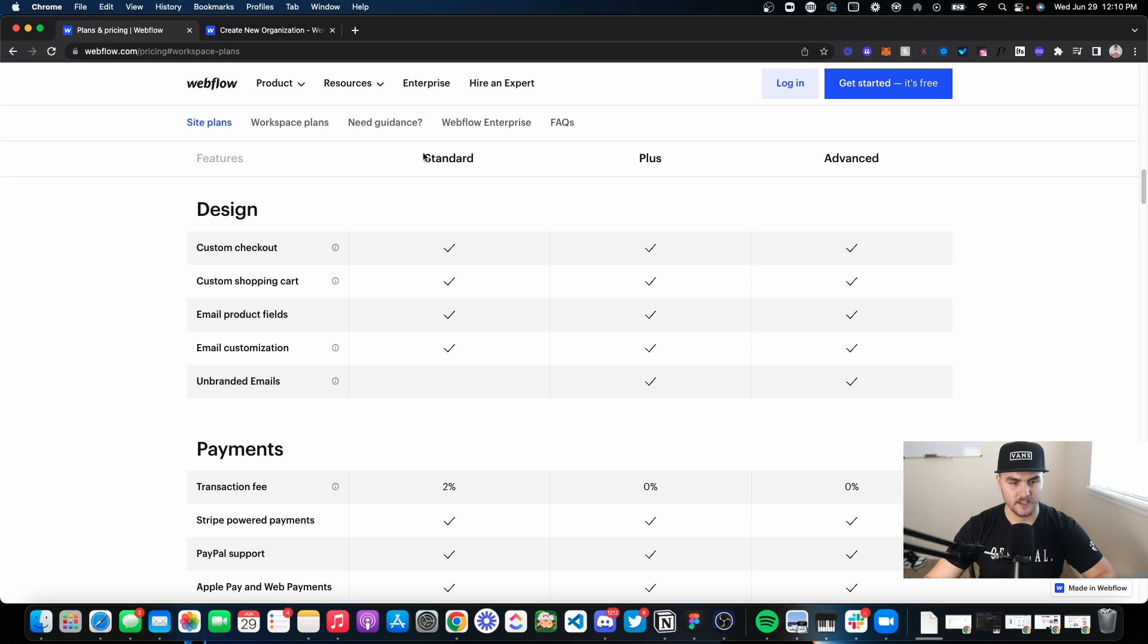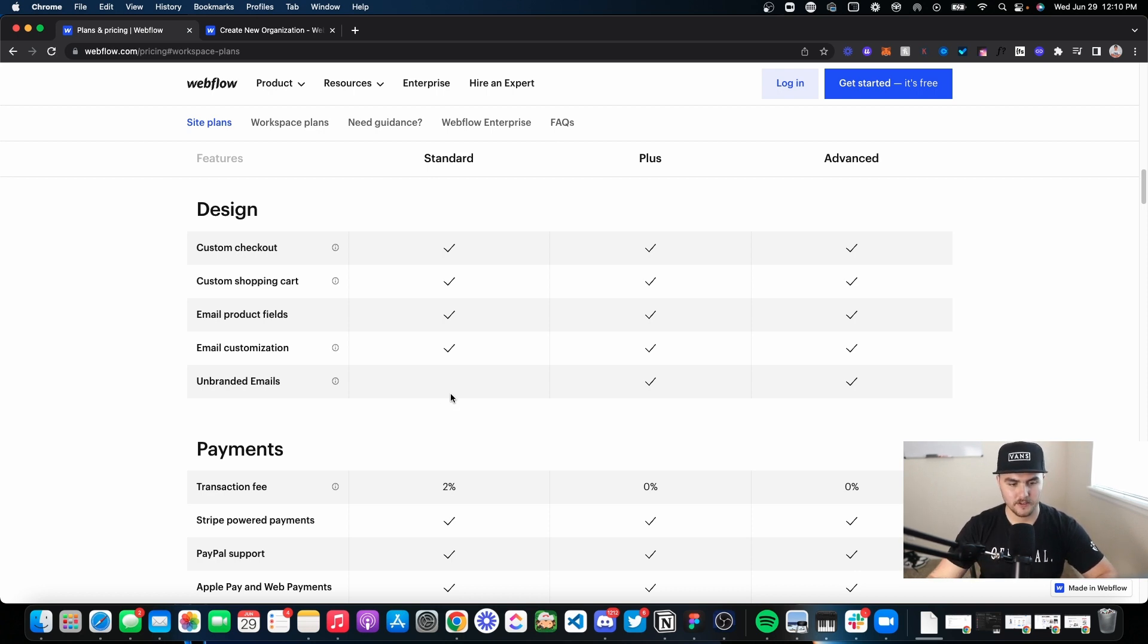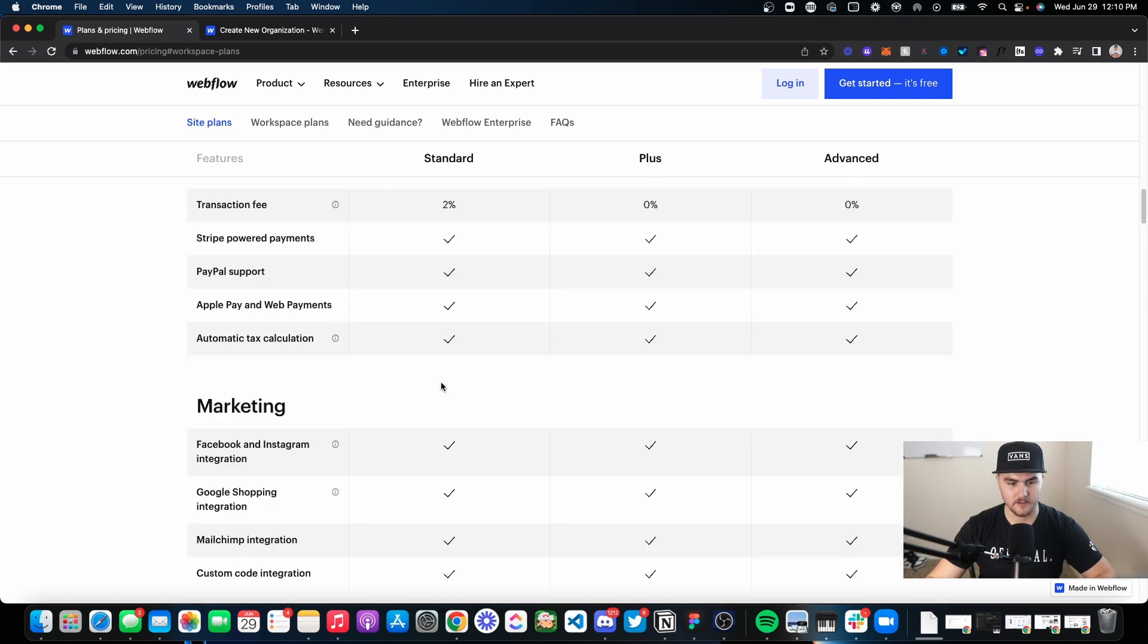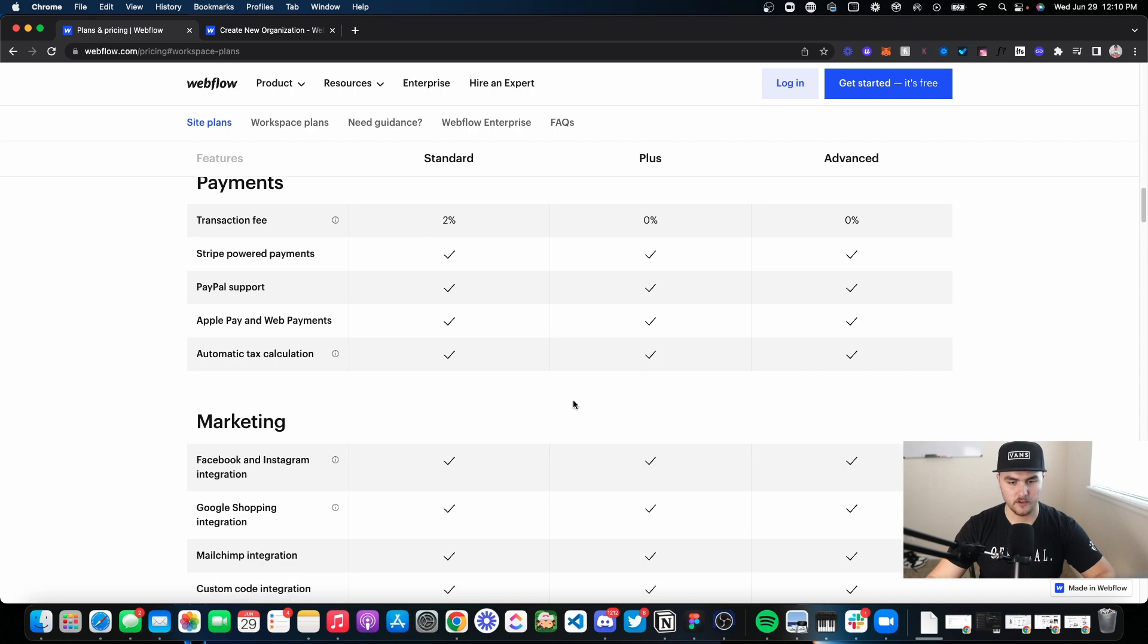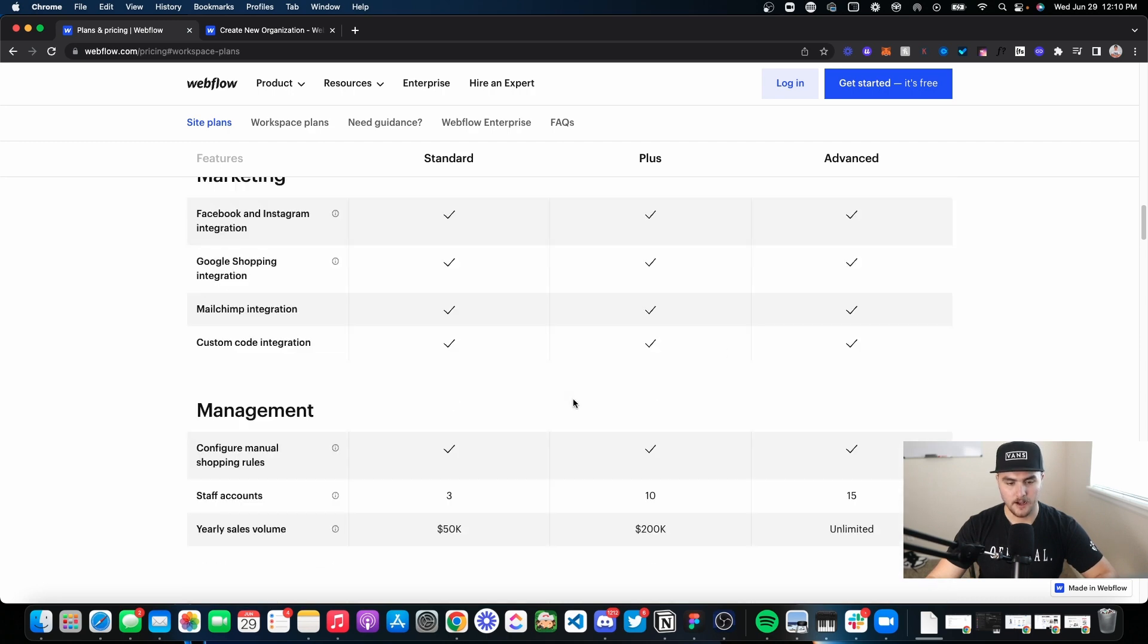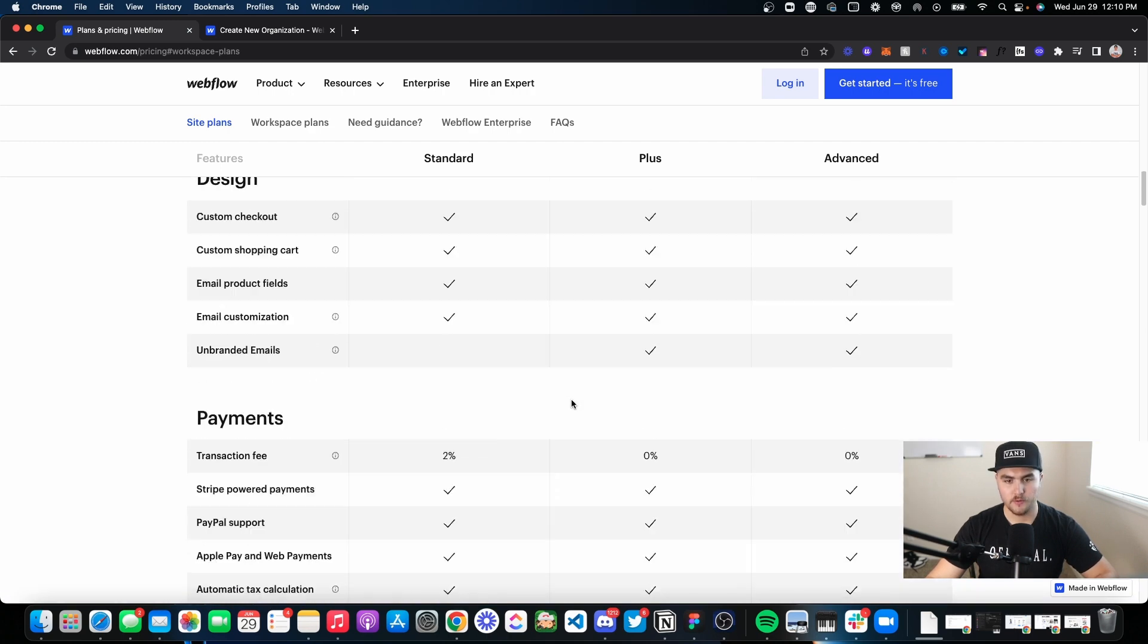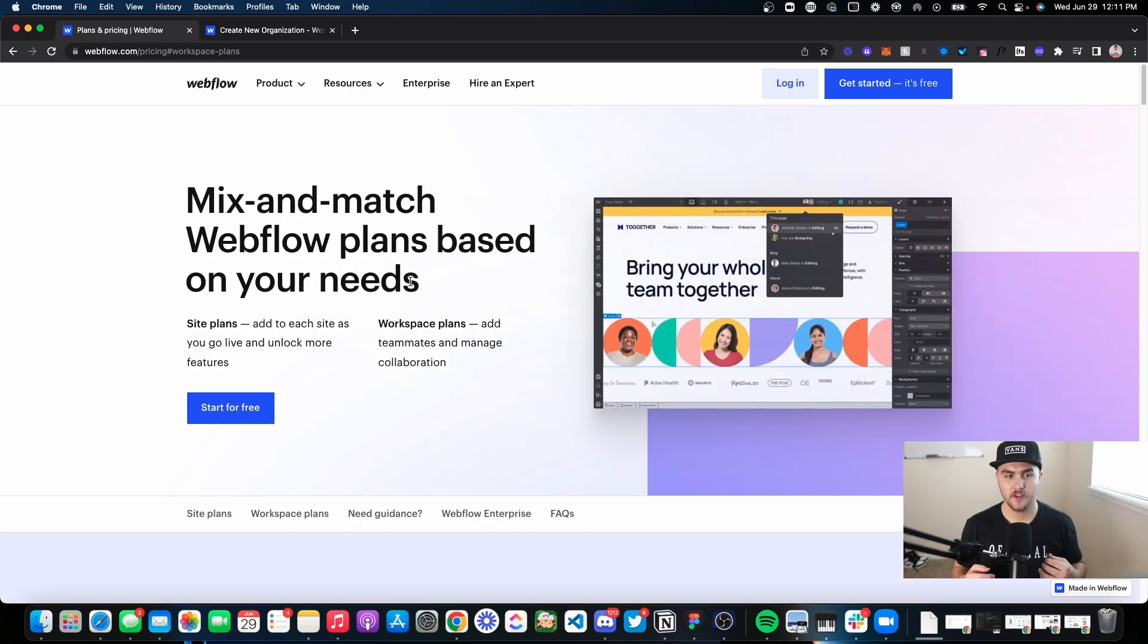The standard does come with branded emails. That is a little weird. I feel like each plan, standard all the way to advanced, should have unbranded emails, but the standard has branded emails. And then again, the transaction fees are different. But other than that, you can go down through the comparisons and compare yourself.